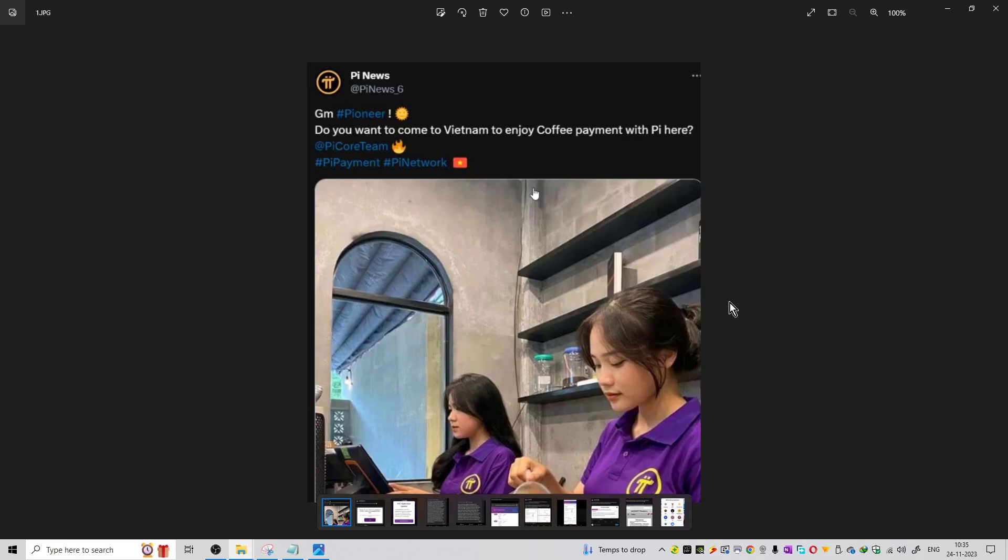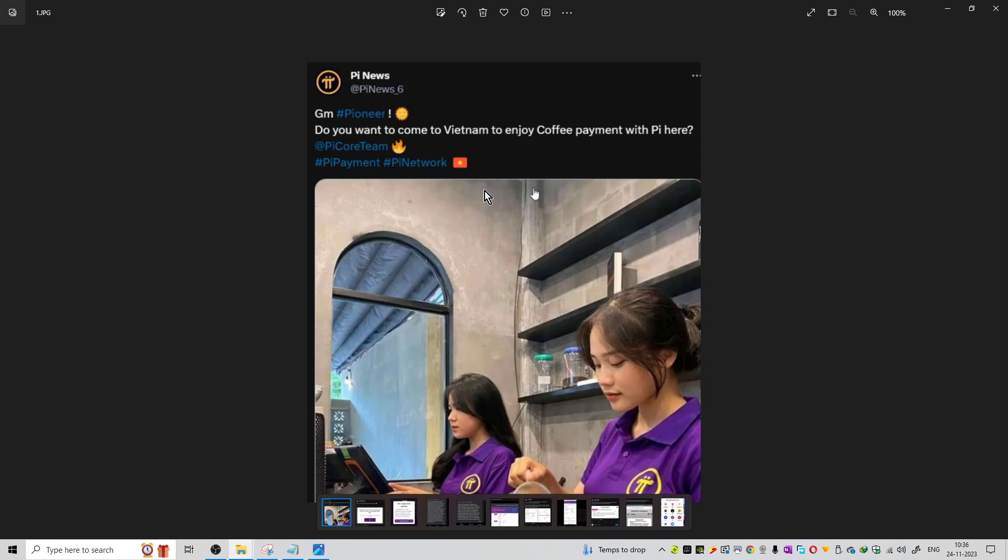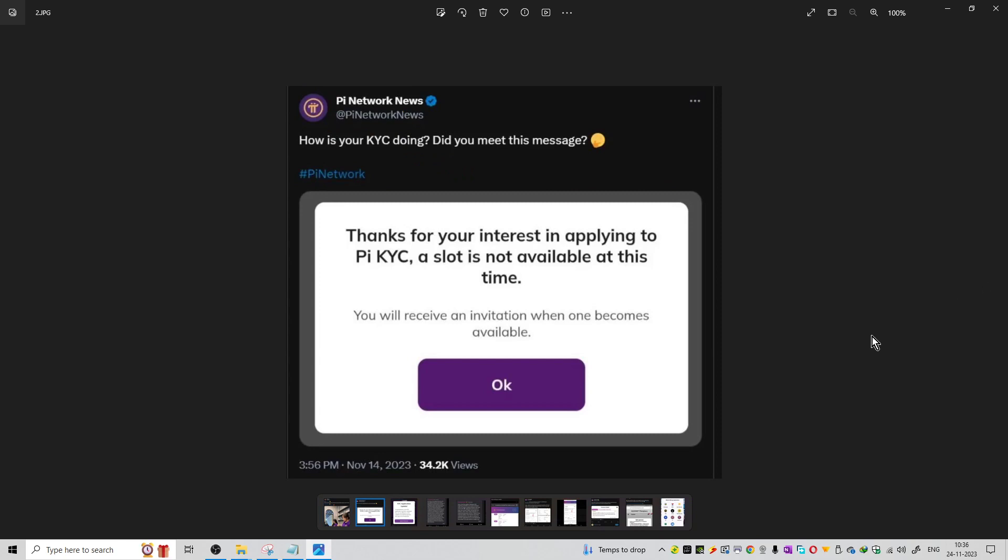Welcome to the series of Pi Updates. A new coffee store has been opened in Vietnam where people can enjoy coffee payments using Pi coins. This coffee shop accepts payment in Pi Network, and this update is from pienews.com. You can pay for coffee in Pi Network.